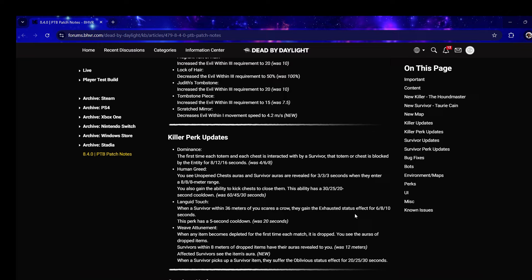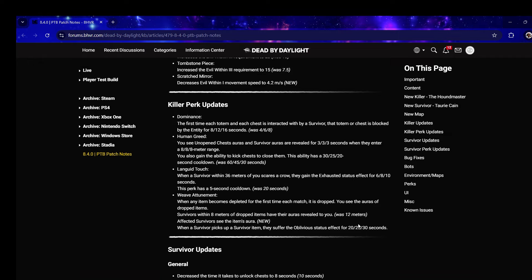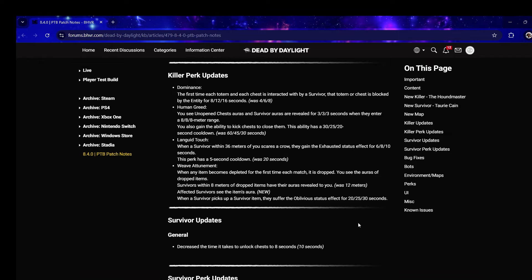Now you can see the item's aura on the ground and the range is reduced to eight meters. I personally think if they're going to let survivors see the item on the ground that the 12 meters should stay, because if they do both it's overkill. I don't want it to drop out of being viable.